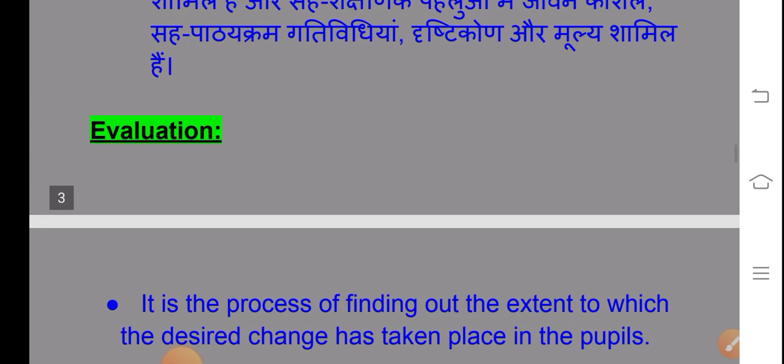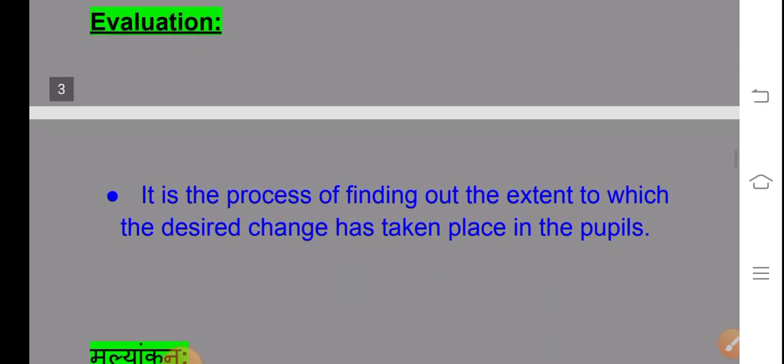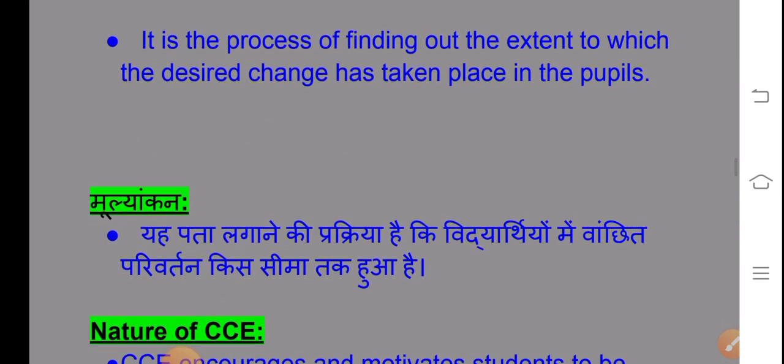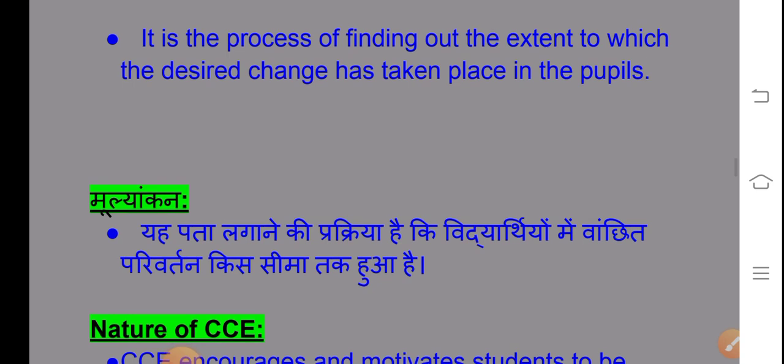What is 'evaluation'? It is a process of finding out the extent to which the desired change has taken place in the pupil. In evaluation, we analyze the child properly — where is their growth, where is their all-around development, and what are the areas that are lacking.